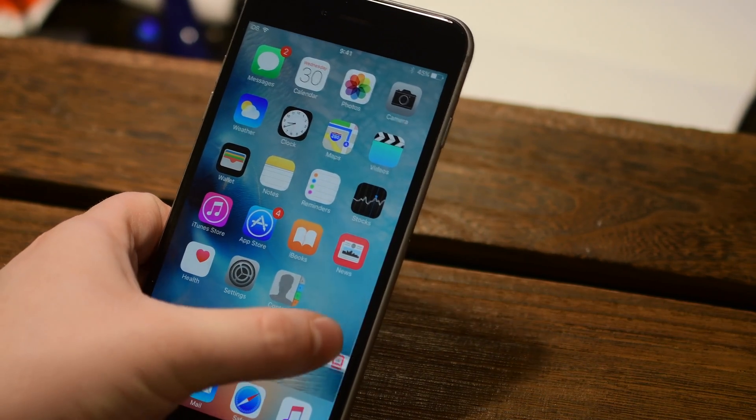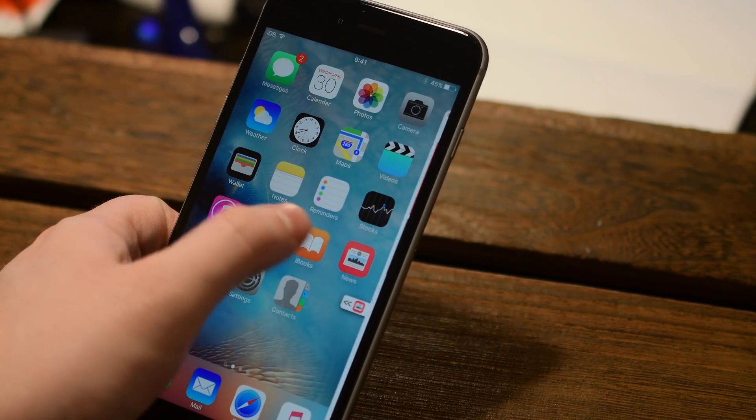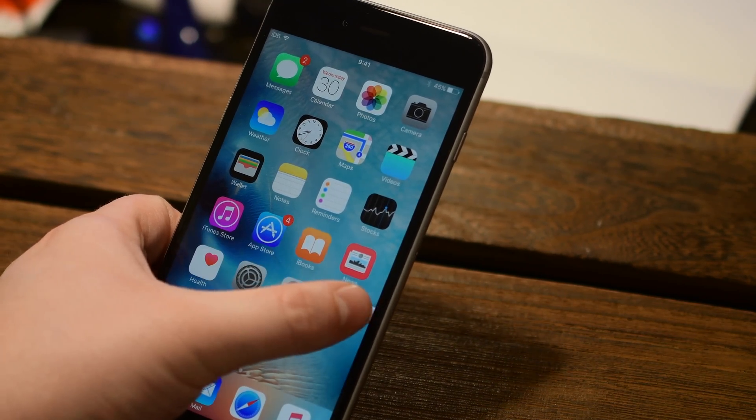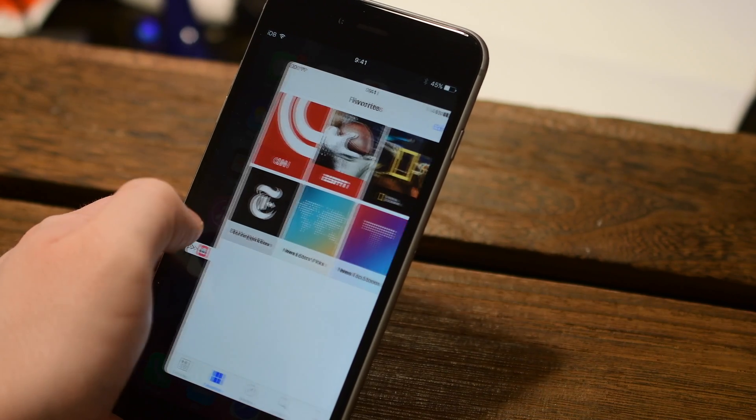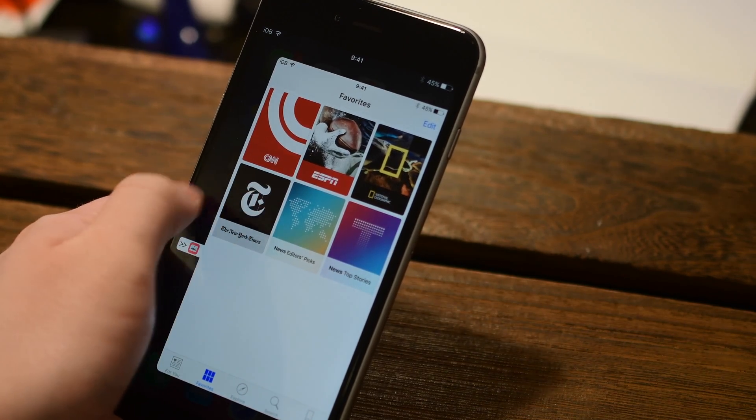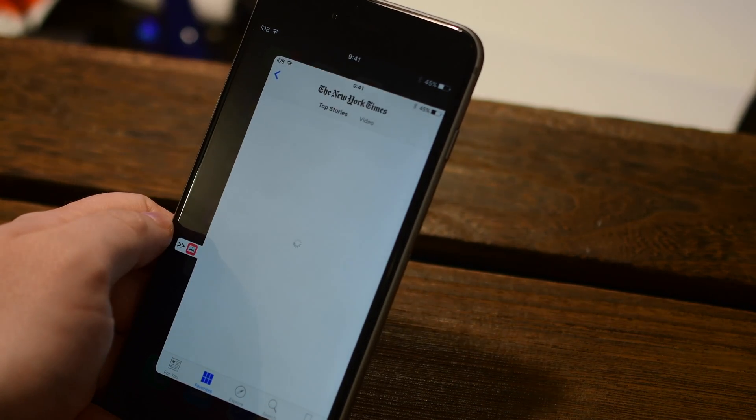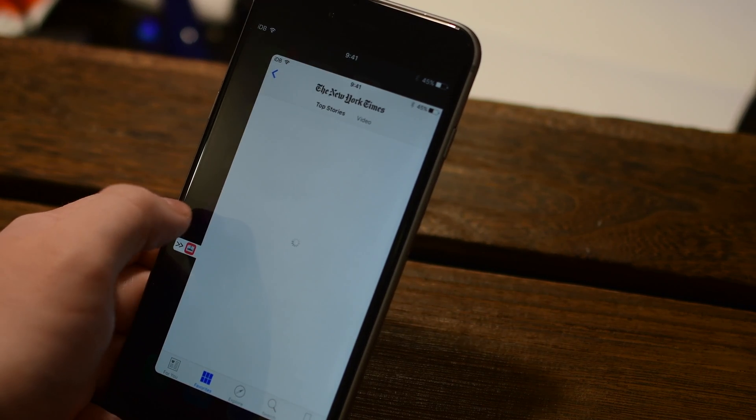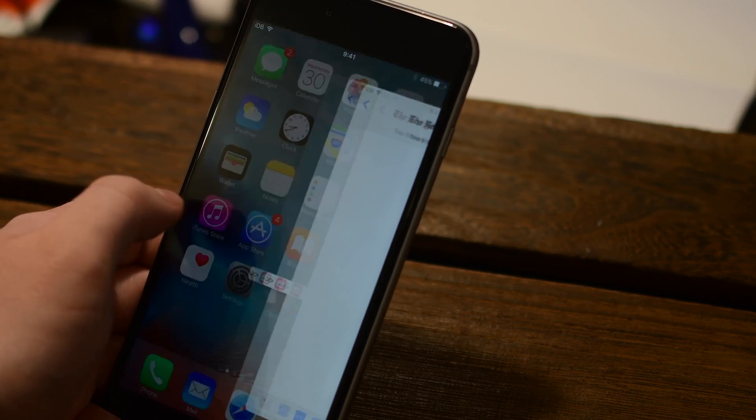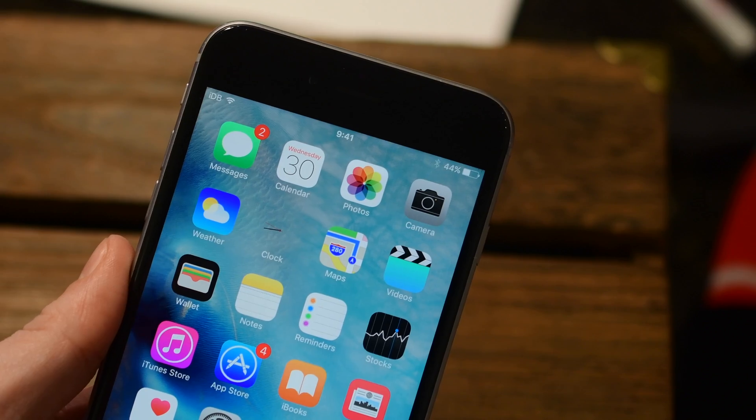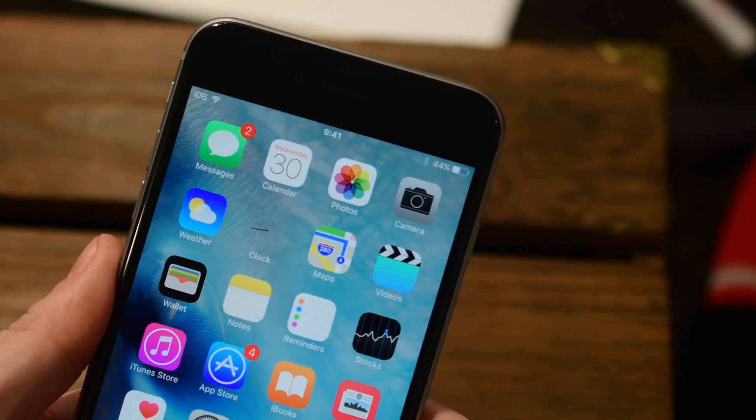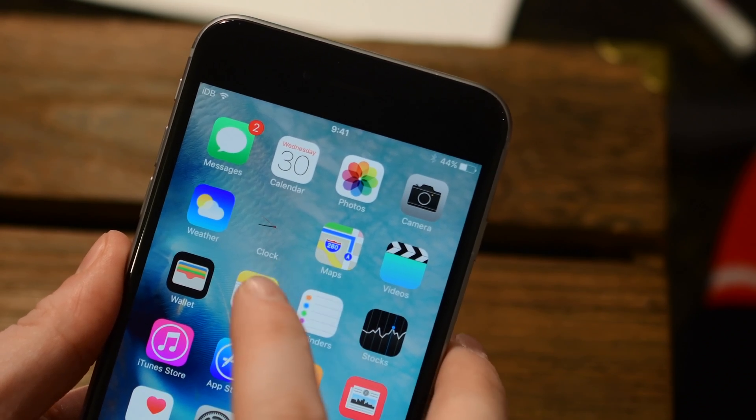This is a really neat one. I've not seen too many things like this, but it makes it really nice if you need to get to that certain app all the time. Even better, it is available for free from the Big Boss repo inside of Cydia.